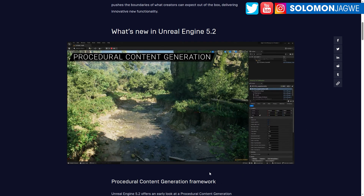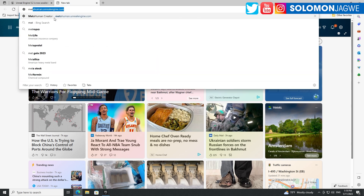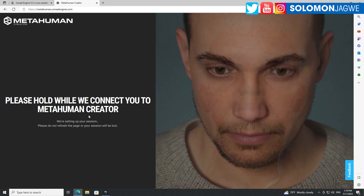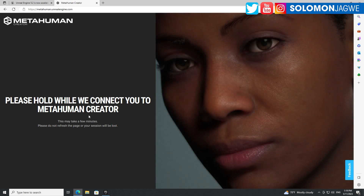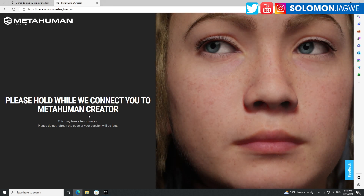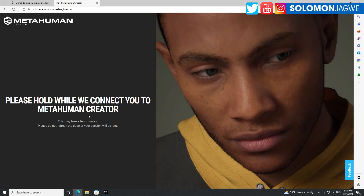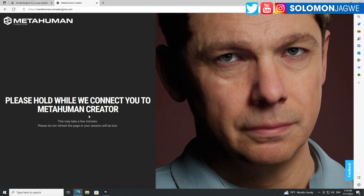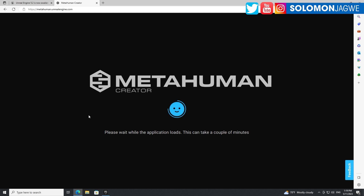Let me actually see if the MetaHuman Animator is available. I'm going to go to the MetaHuman Creator and see if there's anything different, because whenever they announce a new version of Unreal Engine the MetaHumans usually get a slight update. I'm really looking forward to the MetaHuman Animator — they said it was a couple of months out, but I don't know if that means June or July.